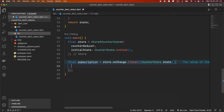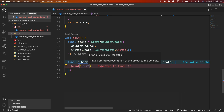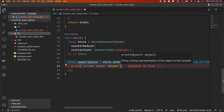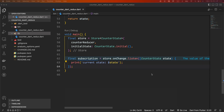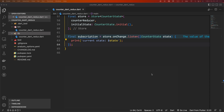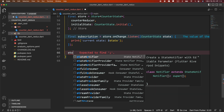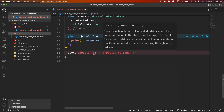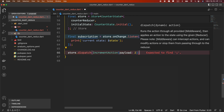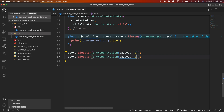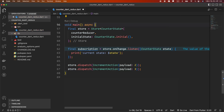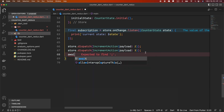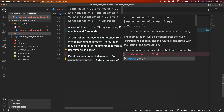Let's print the current state from the function body, and we will store the return value of the listen function in a variable called subscription. The subscription variable is used to cancel a subscription to a stream later when it is no longer necessary. Let's dispatch actions using the store's dispatch function. We'll dispatch IncrementAction twice in a row — the first with a payload of 2 and the second with a payload of 3. After delaying for one second, we dispatch a DecrementAction. For this, we will modify the main function to be async and give a one second delay using the Future.delayed function.